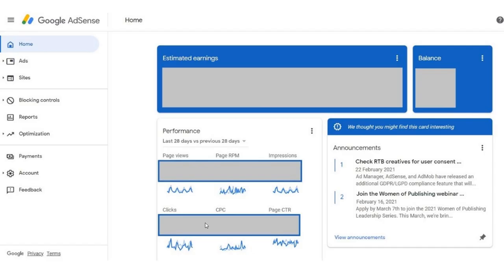Going to the backend of my Google AdSense — I've gotten rid of my earnings, balance, and performance for this video. When you go to your homepage of Google AdSense, you'll have your earnings, you'll have your balance (which is what they're going to pay you during the month), your overall performance which you can measure for last 28 days or last seven days, and then they're going to have this left sidebar: home, ad sites, blocking controls.